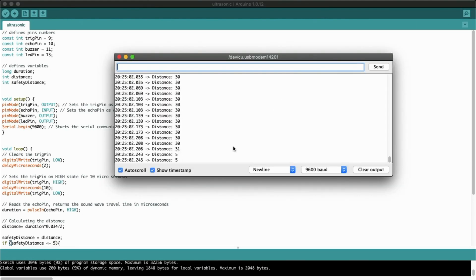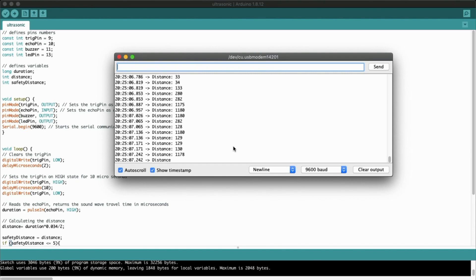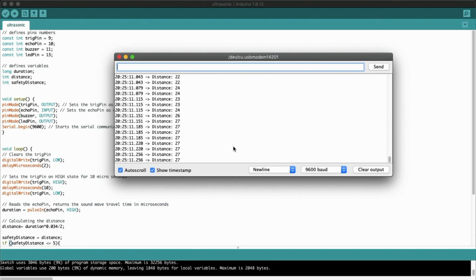Once uploading is done, we'll open our serial monitor. If the object is within 5 centimeters, it will start giving a buzzer and a red light, which we will see in our demo.